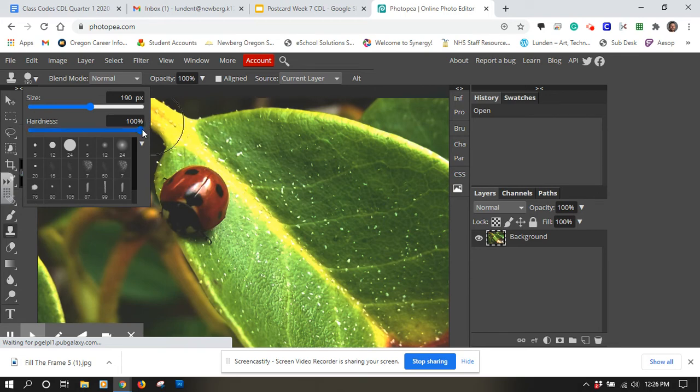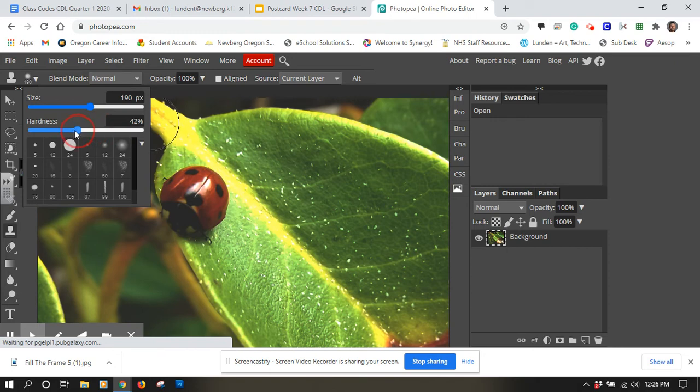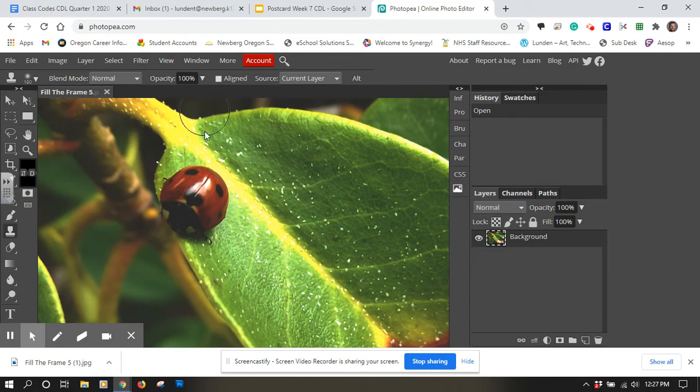Next, I'm going to lower the hardness level. We looked at the hardness level in the color splash video, but that just feathers the edges, makes the transition a little less harsh between them.